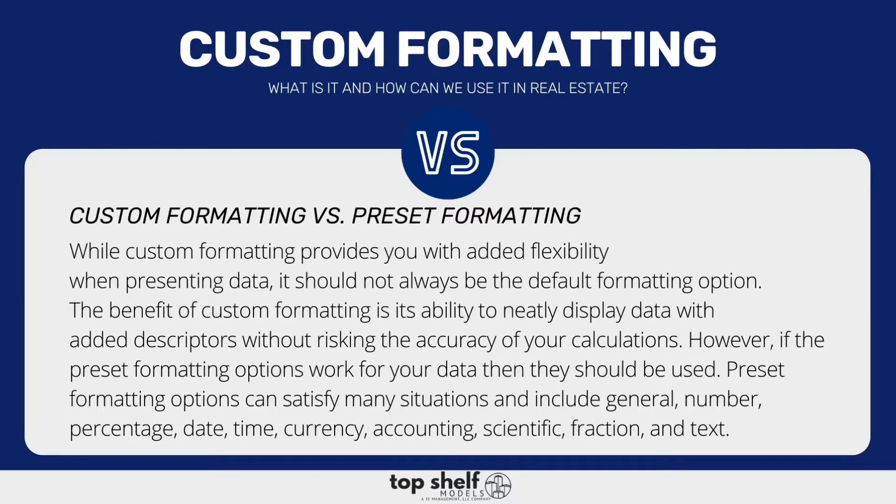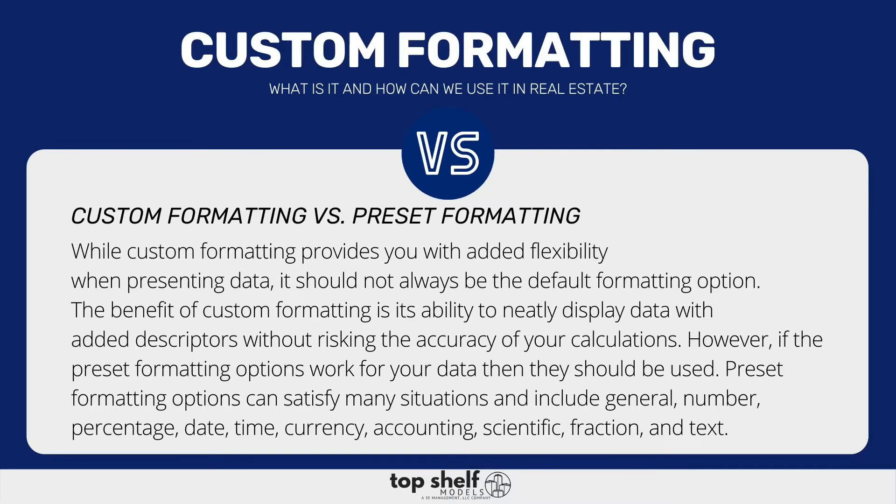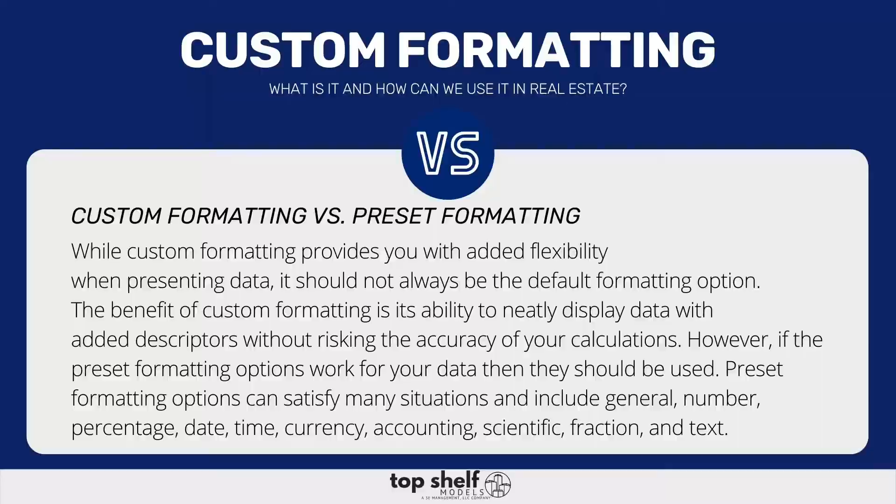Excel already provides you with preset formats, which include date, time, percentage, currency and accounting, text, and general formatting, just to name a few. And when these do not satisfy your criteria or the situation that you're in, and you want to add more descriptive formats to your data, this is where custom formatting comes into play.